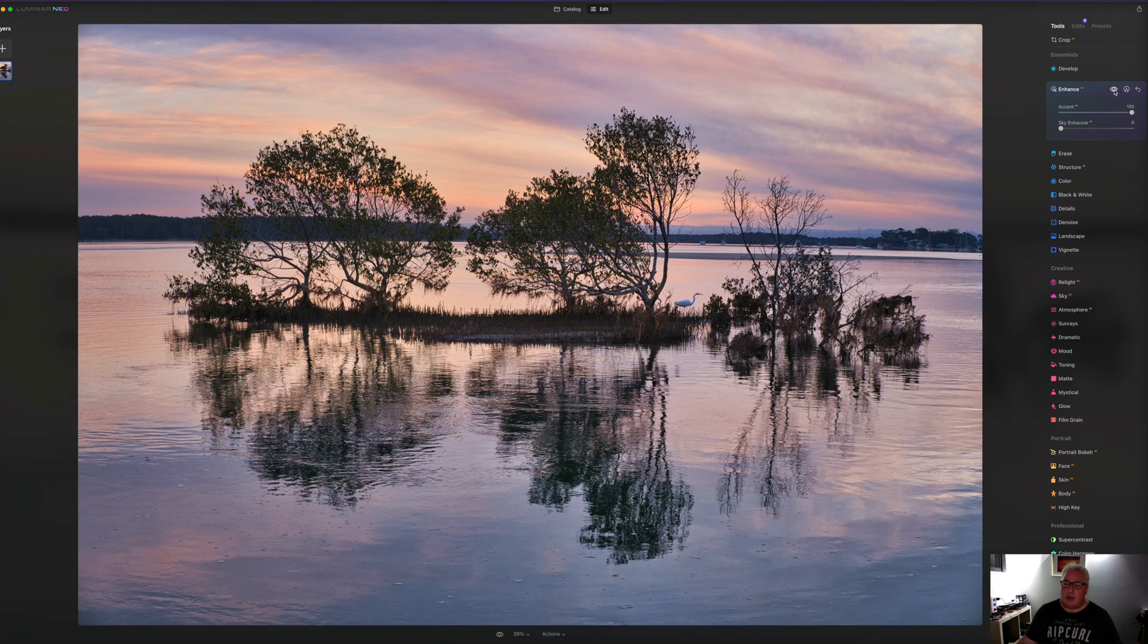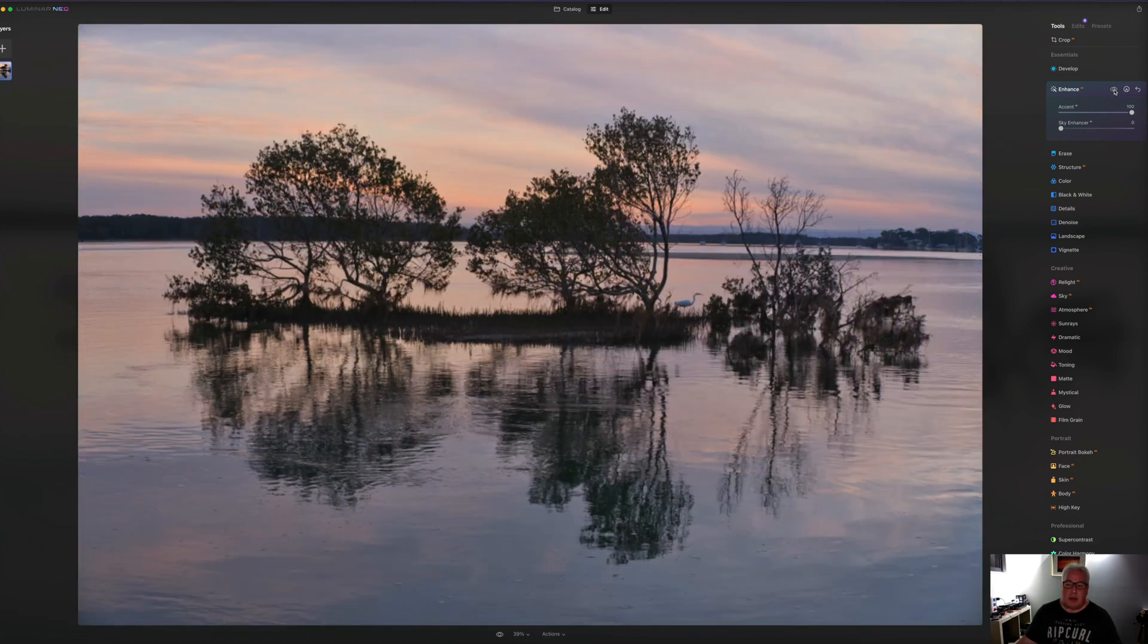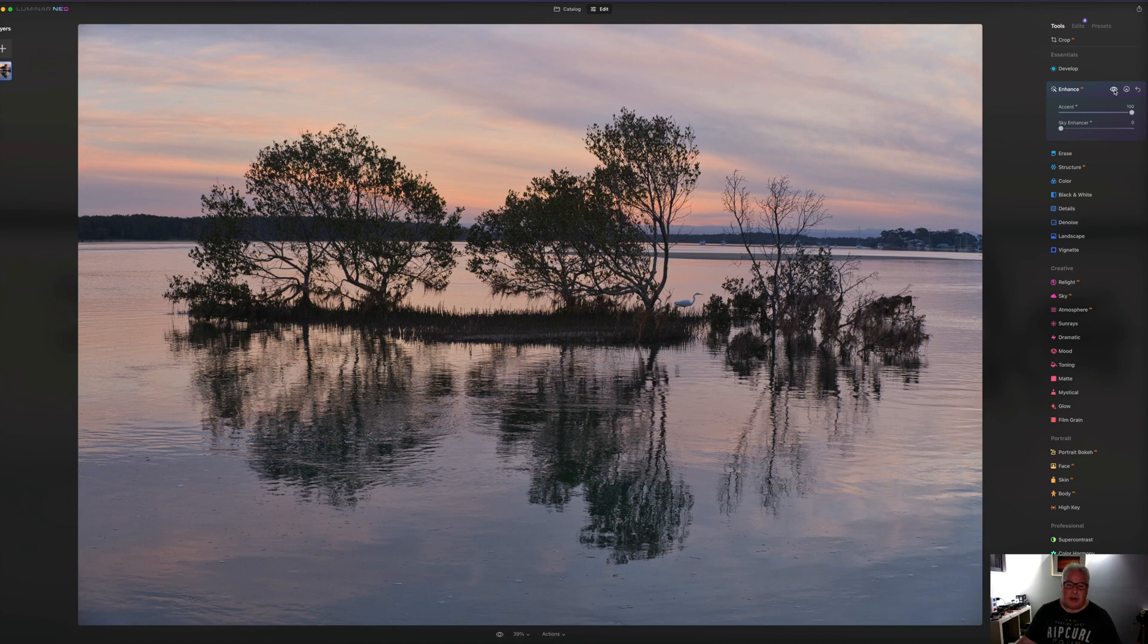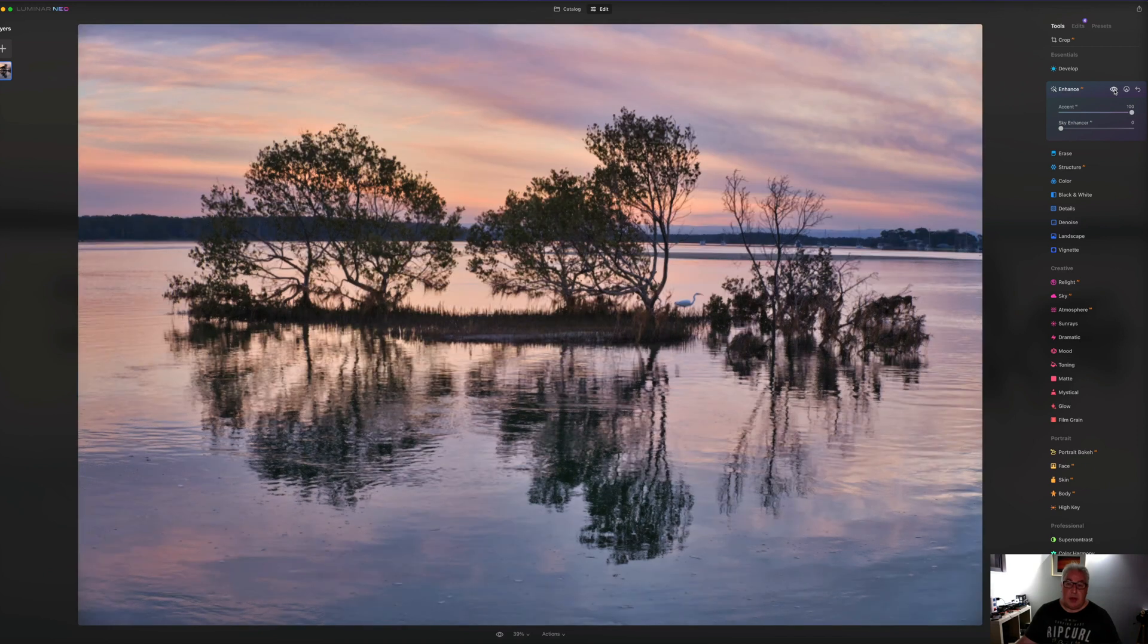If I turn it on and off, you can see what it's done. So off and on.